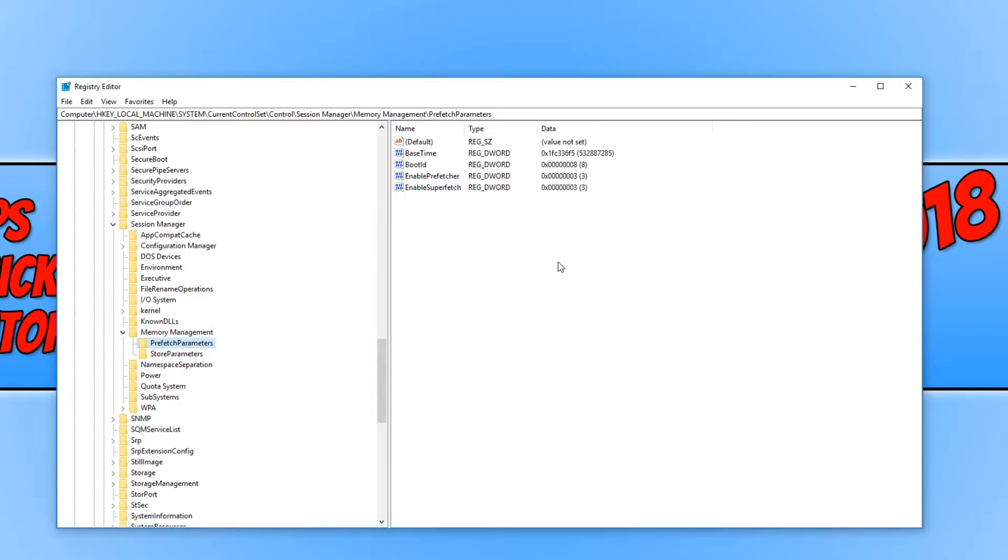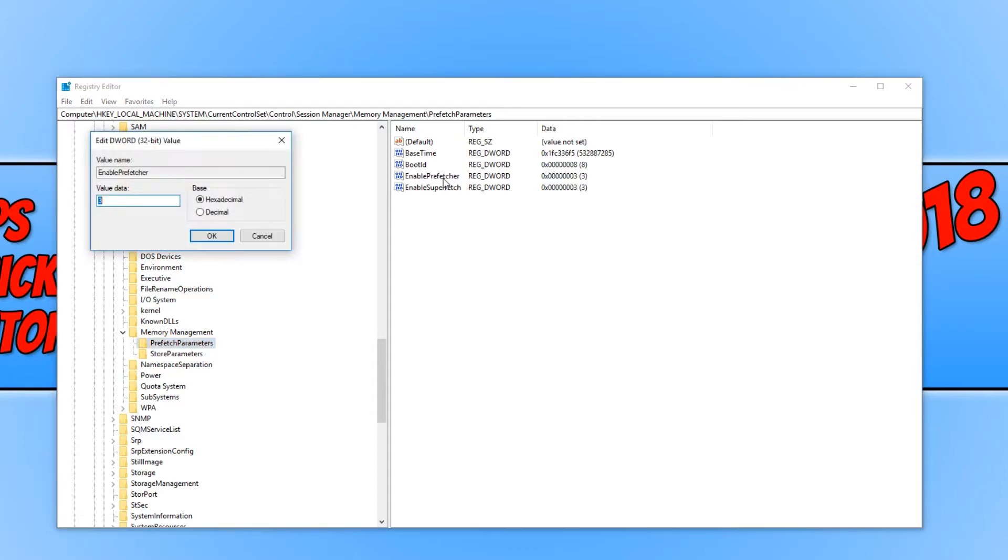And straight away as you can see we have a few keys on the right hand side here. The first key we need to change is the enable prefetcher. We need to just simply double click on that and we now need to change the value to 0.